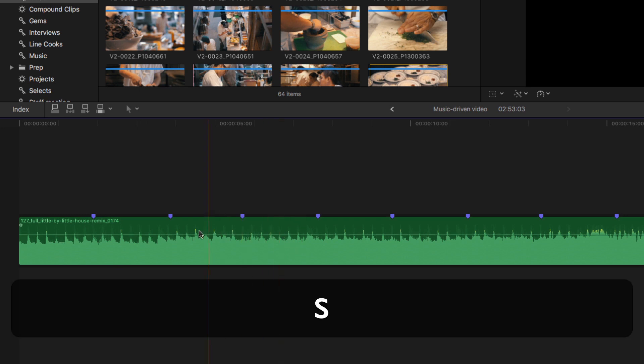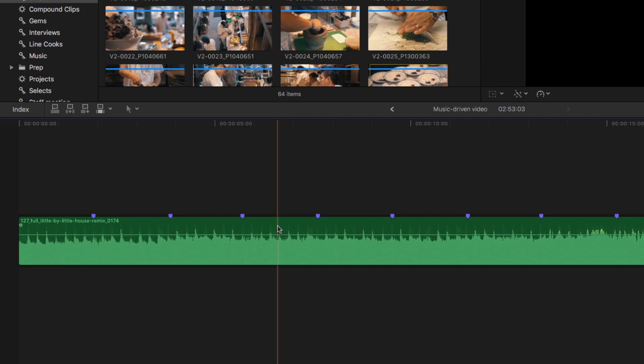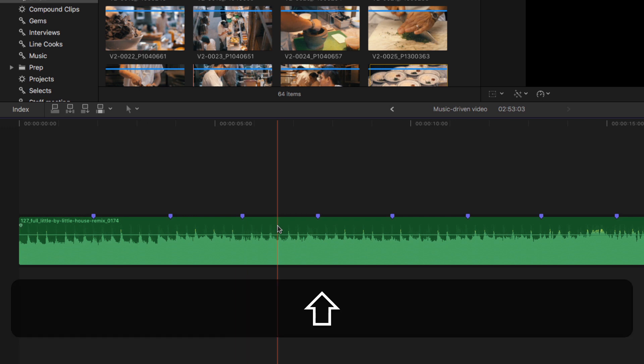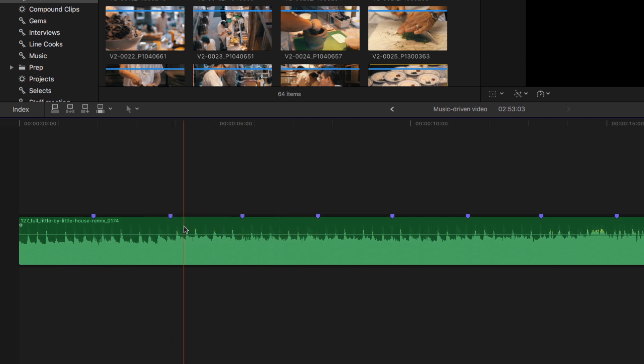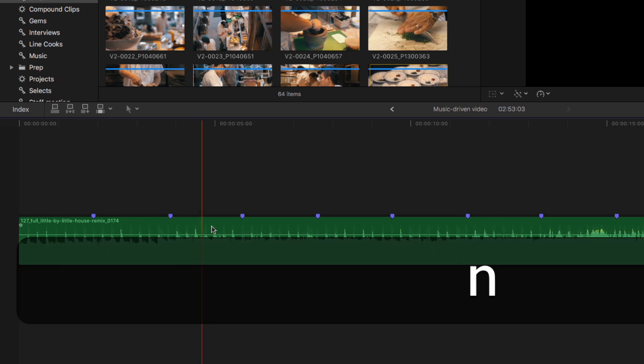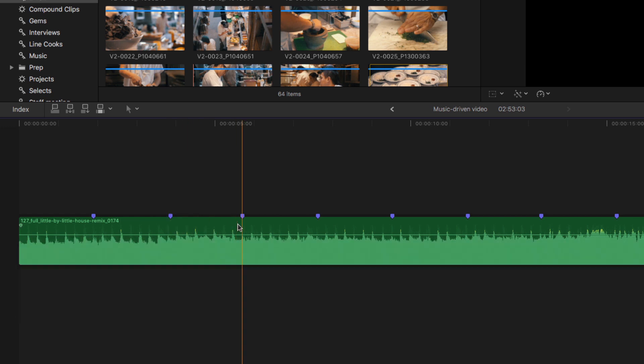I'll tap S to enable skimming. I'll tap Shift S to disable audio skimming because we don't need to hear anything. I just want to be able to skim here. And I'll also tap the N key to enable snapping so that I snap to each of these markers.